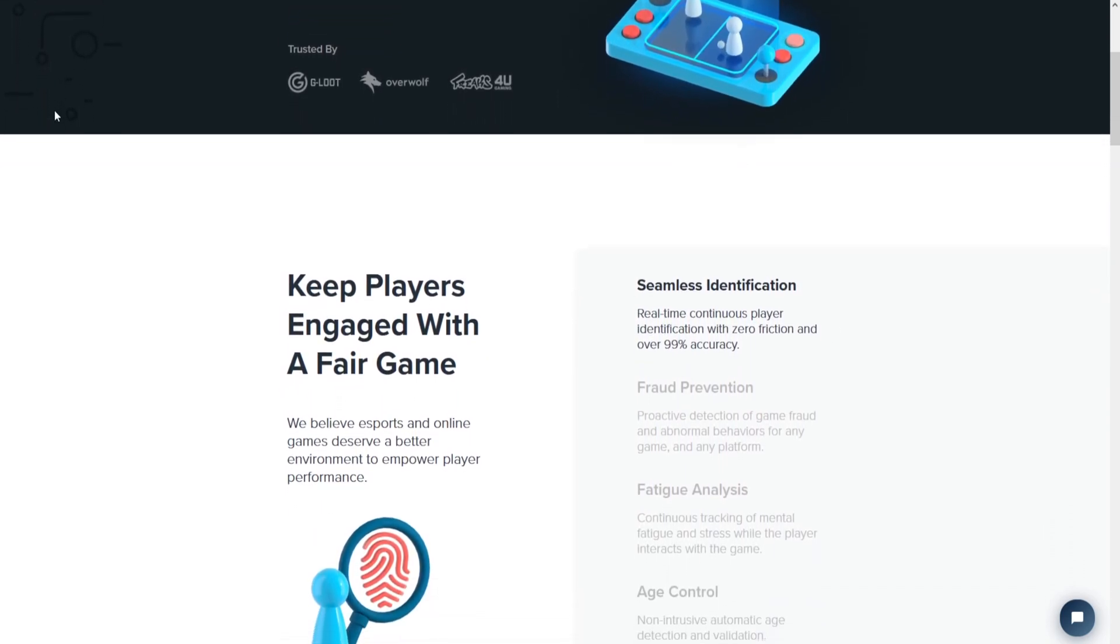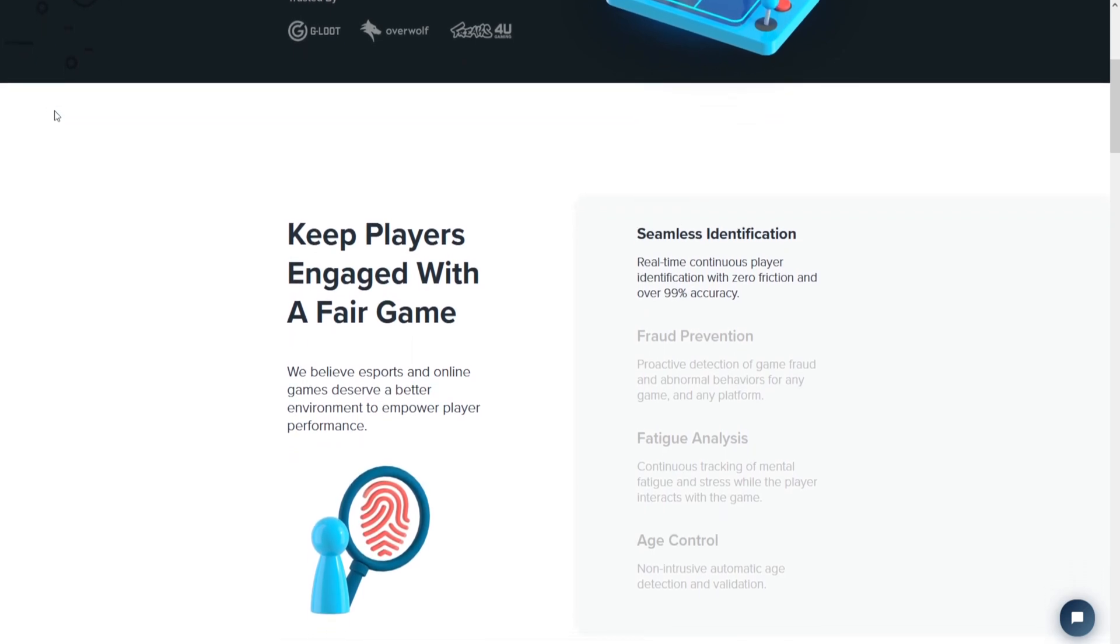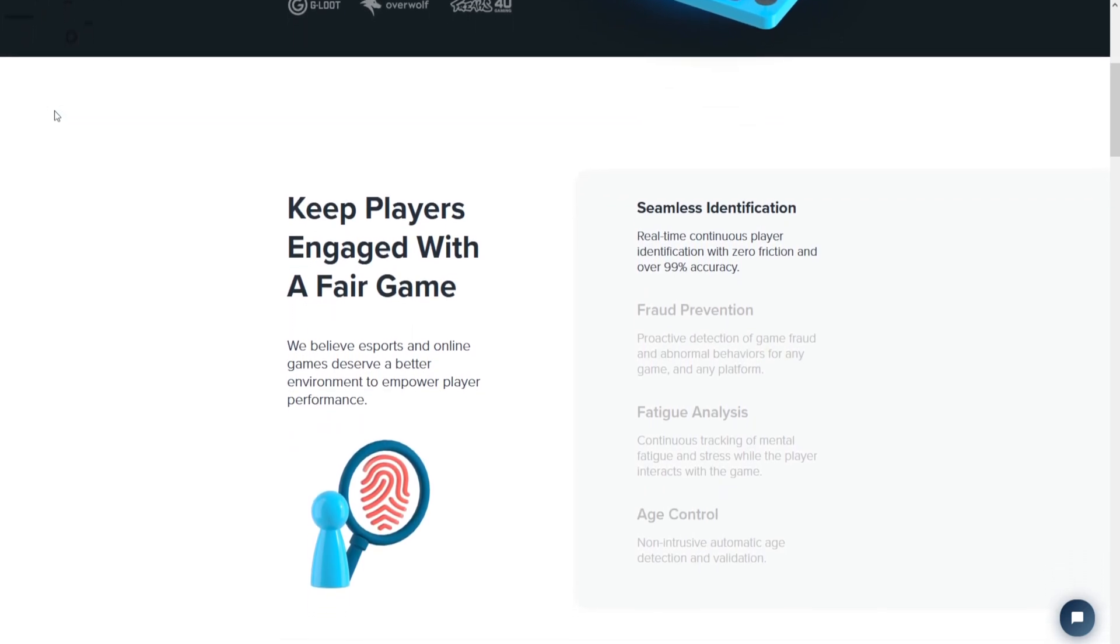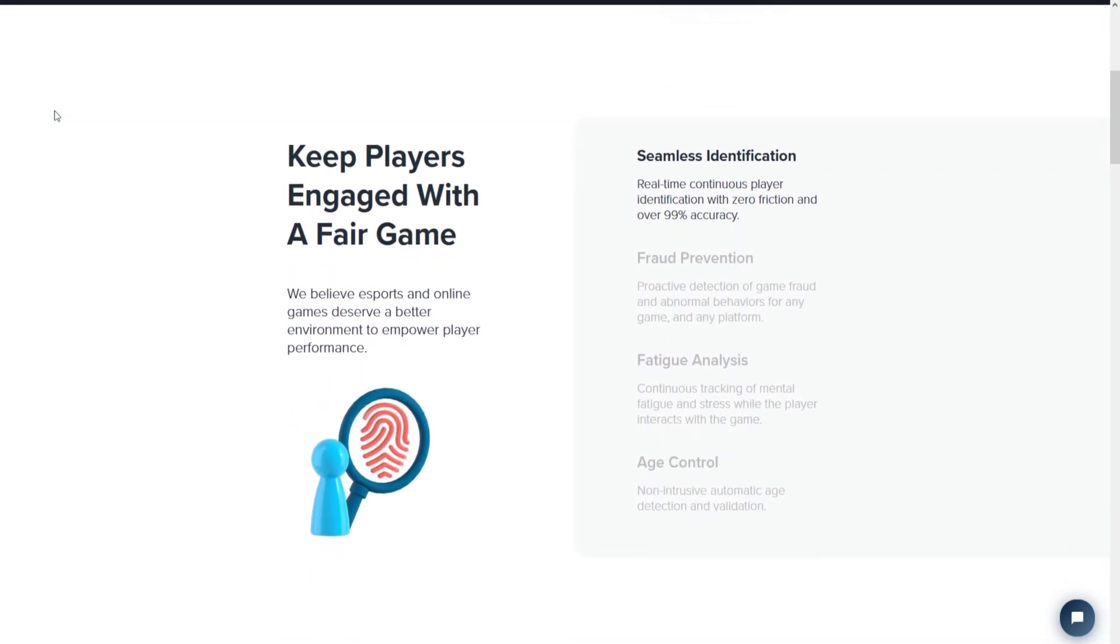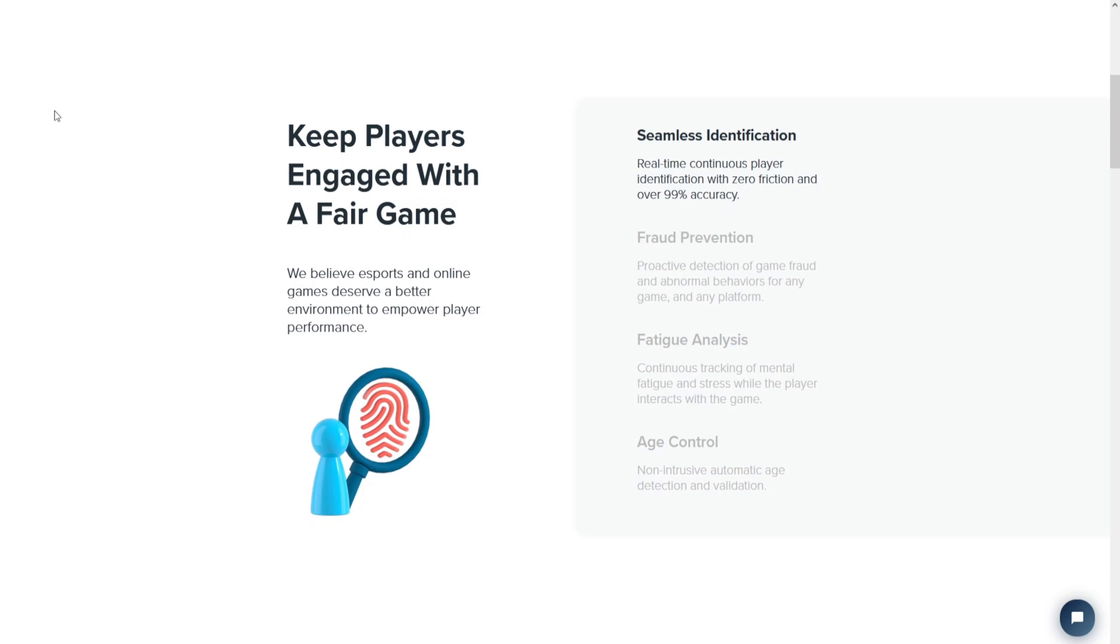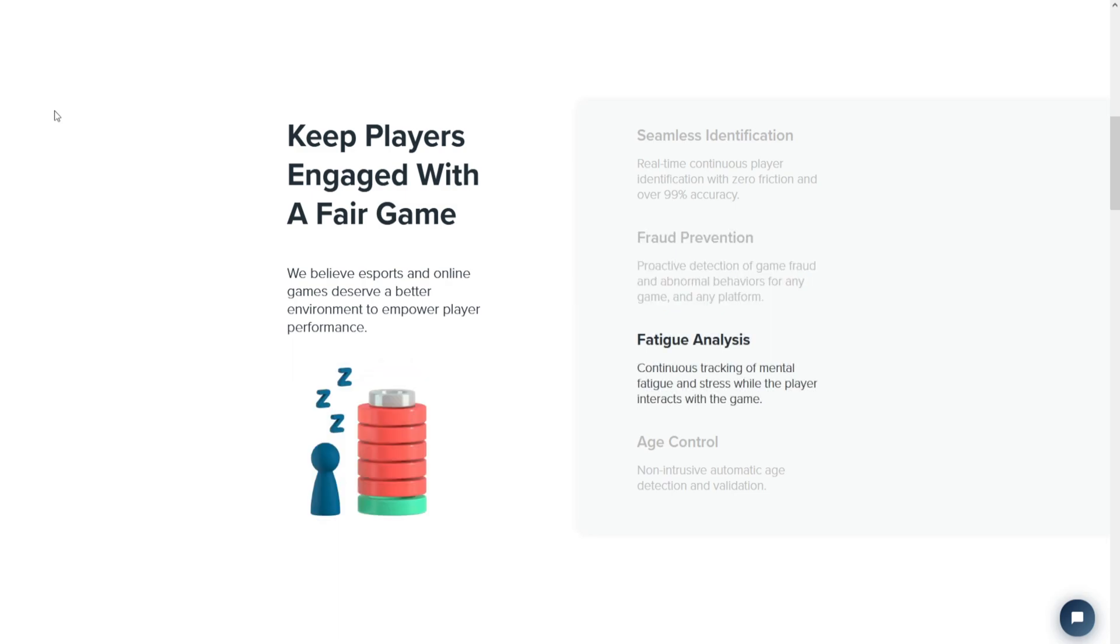AnyBrain is a program designed to stop people from cheating in online games. It works by analyzing the way that players interact with the game to create a unique fingerprint for each player. This fingerprint is based on over 70 different behaviors, such as the way they use their keyboard and mouse or the timing of their clicks.